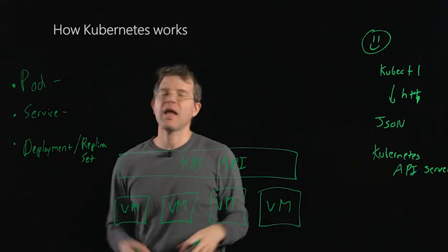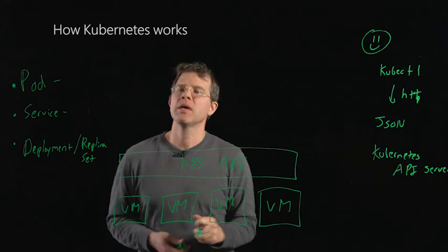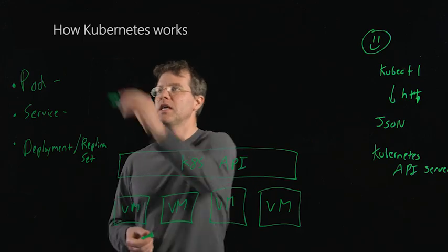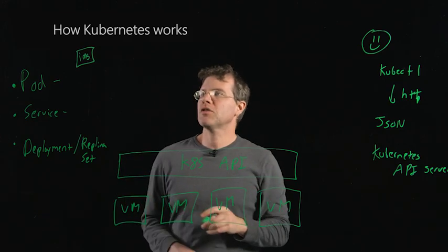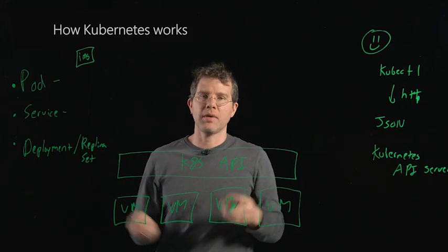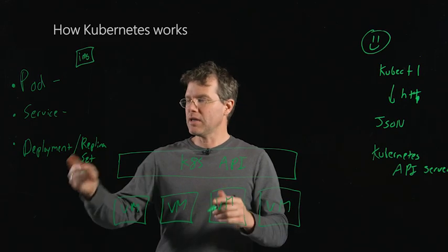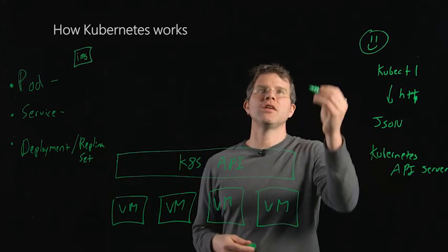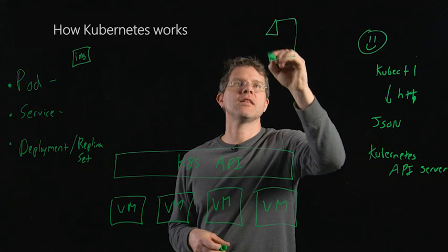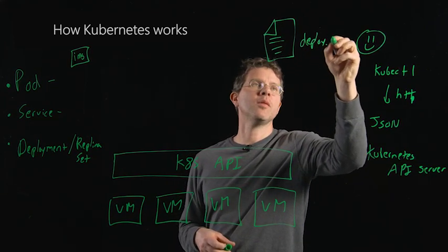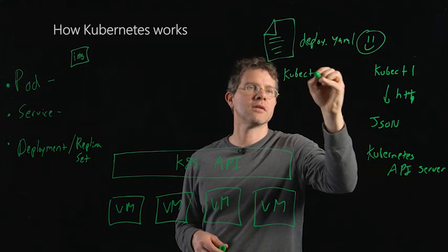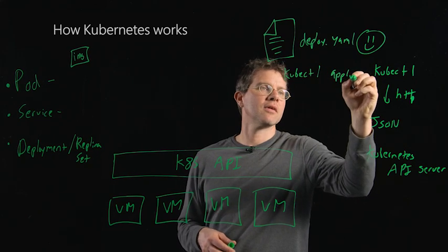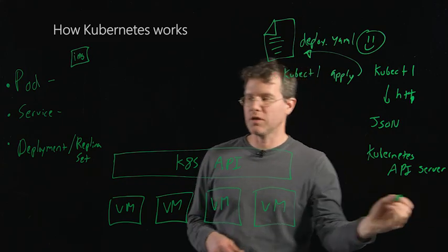So let's take a look at how we put this together to actually build a real application. Let's suppose I have a simple web app. It's going to be a container image. I want to create pods to actually run that image and to run my application on the Kubernetes API. To do that, I'm going to create a deployment. I'm going to create that deploy.yaml. I'm going to say kubectl apply and give it that file, and that's going to send it through to the API server.